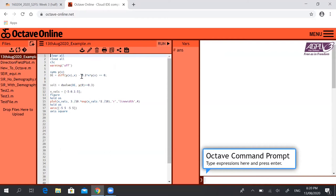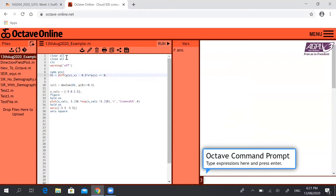We've got clear all which clears all the variables, close all which closes any figures that may be on, and CLC just clears the command window to give us a nice clean slate. Warnings off is a command you don't really need to know, but it basically just turns off Octave warnings to clean up the command window a little bit.